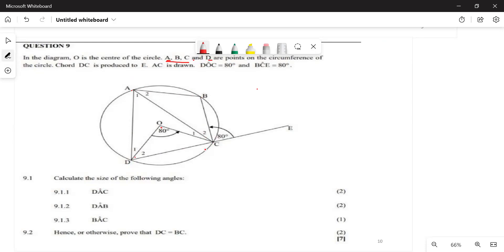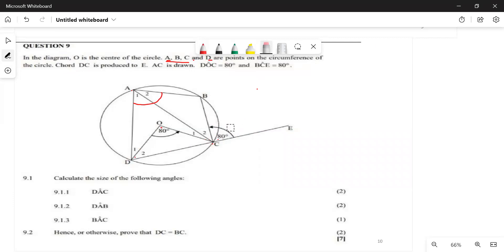This is a cyclic quadrilateral, meaning this angle here is going to be an exterior angle of a cyclic quadrilateral. An exterior angle of a cyclic quad is equal to the interior opposite angle. DC is produced — the word 'produce' tells us we are going to form an exterior angle.